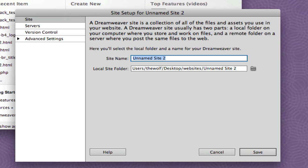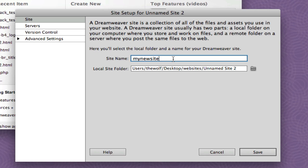Now, what you call the site name is totally up to you. So if your site is MySite.com, I would simply just call it MySite. In this particular case, we're going to say MyNewSite. Now, Dreamweaver needs to know where the site is being kept on your computer.